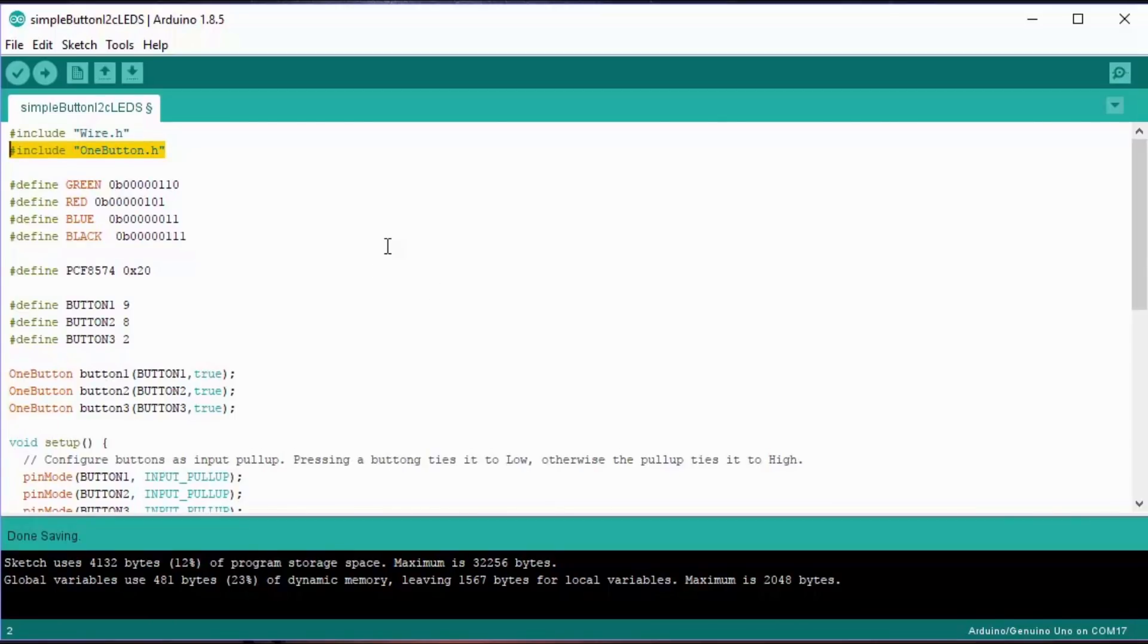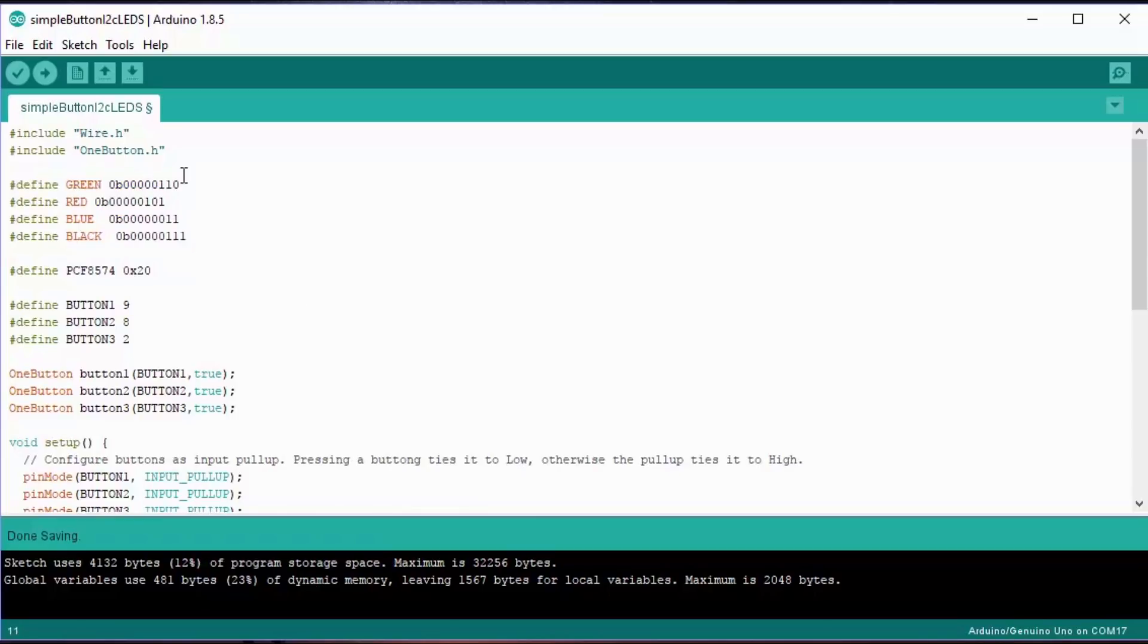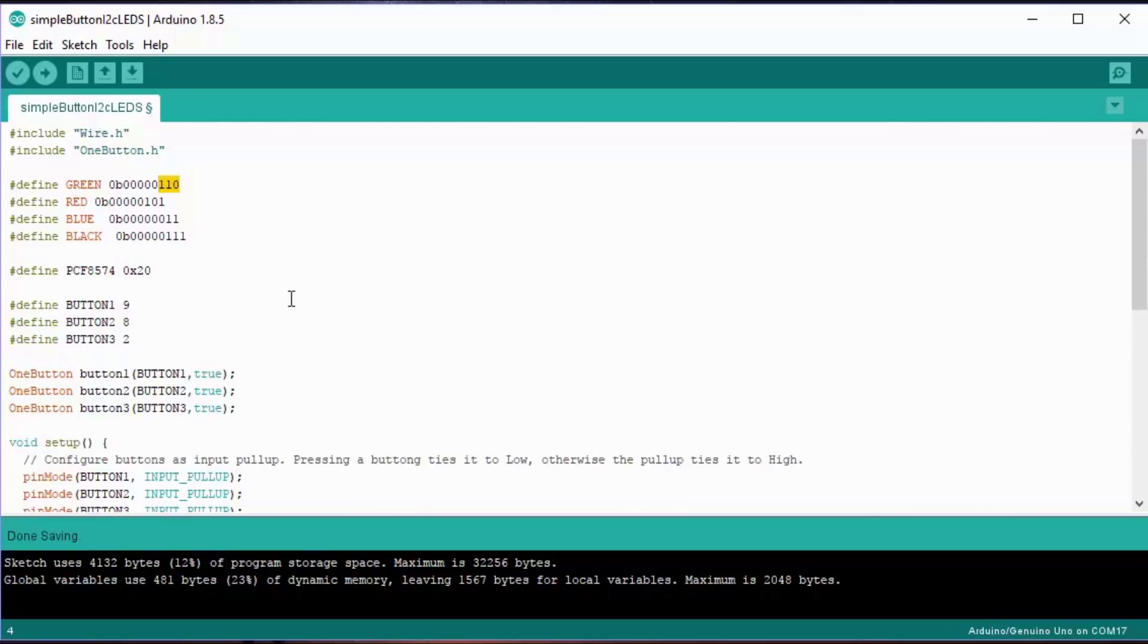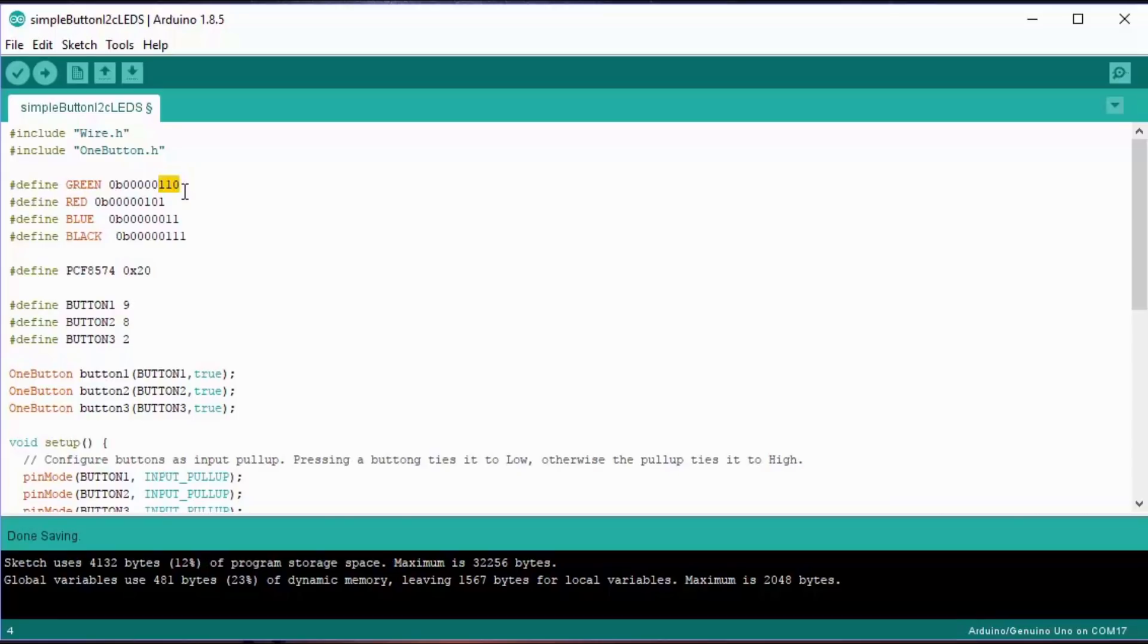Then we have four definitions for information we're going to send out of I2C to light the LEDs up. We need a definition for red, green, blue, and black. As you can see, these are just a byte in binary. We're only interested in the bottom three bits, one for each of red, green, and blue, and they are inverted. So if you want a LED on, you set the output bit to zero. You can see that least significant digit is zero there, while the other two are ones.